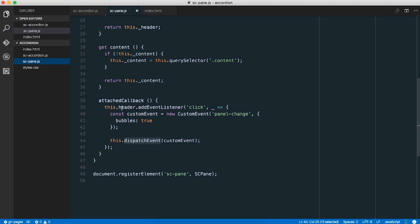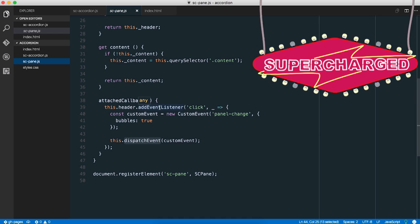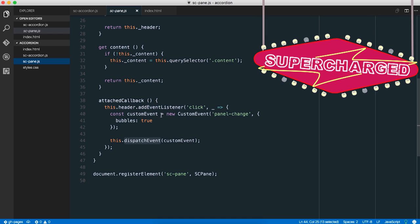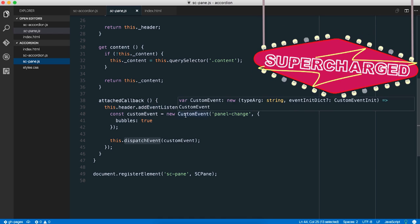Flick on the light. Let's dive into some code. When you click on the header inside one of the panes, we dispatch a custom event.